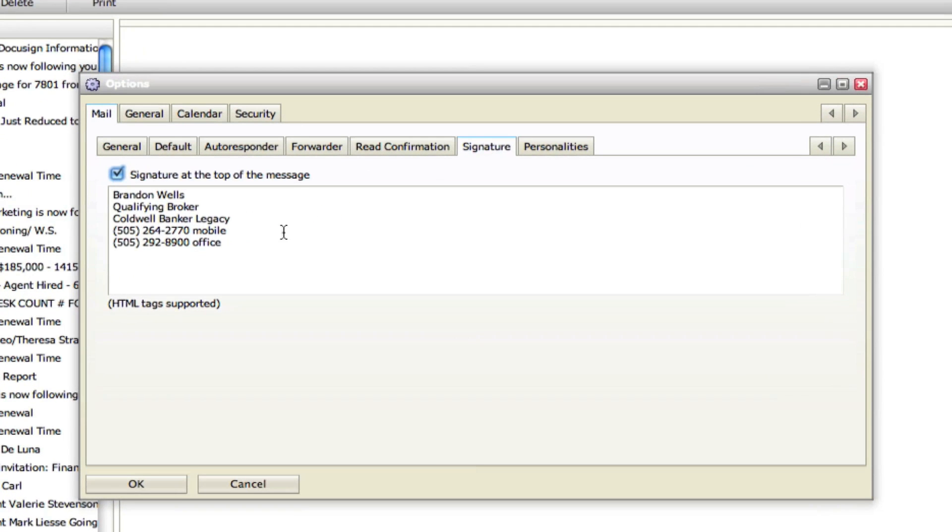It's just a plain text editor. You come in here and you can type out your email signature that will show up at the bottom of all your newly composed messages.